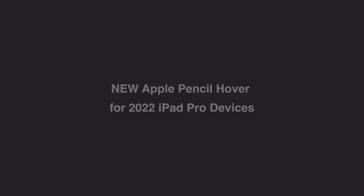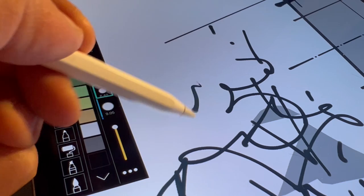For anyone that has an iPad Pro from 2022 or newer, you can use Apple Pencil Hover to preview your stroke, giving you even more precise drawing and sketching.